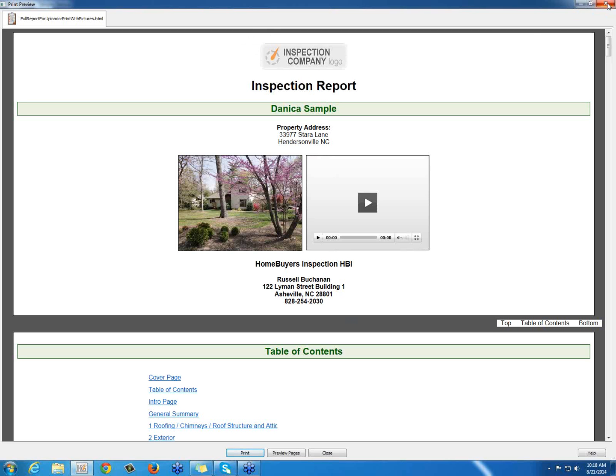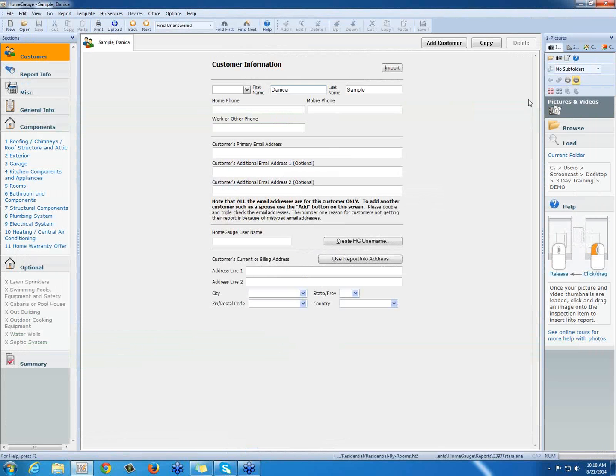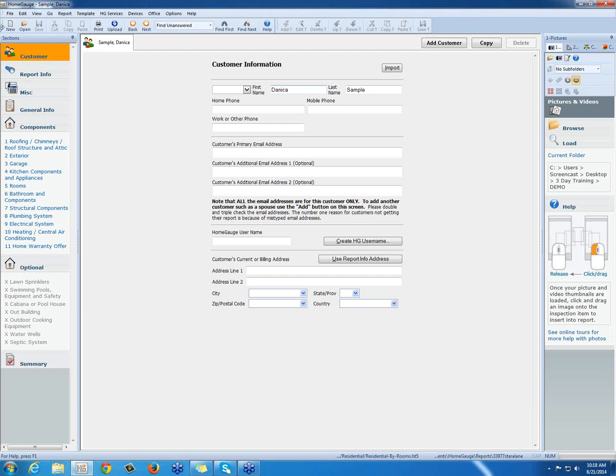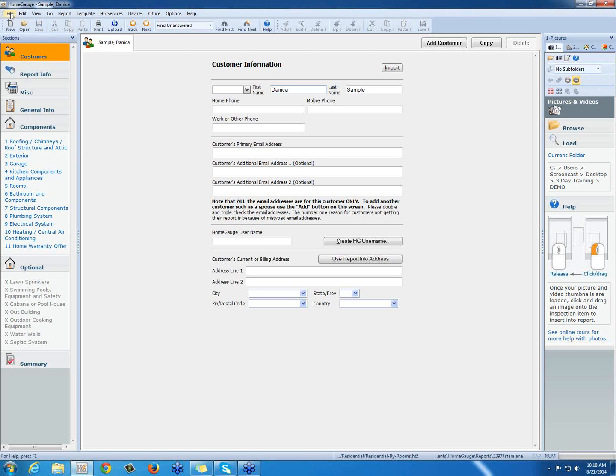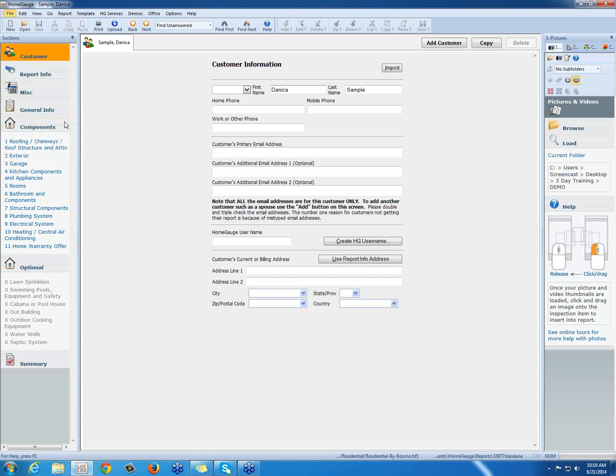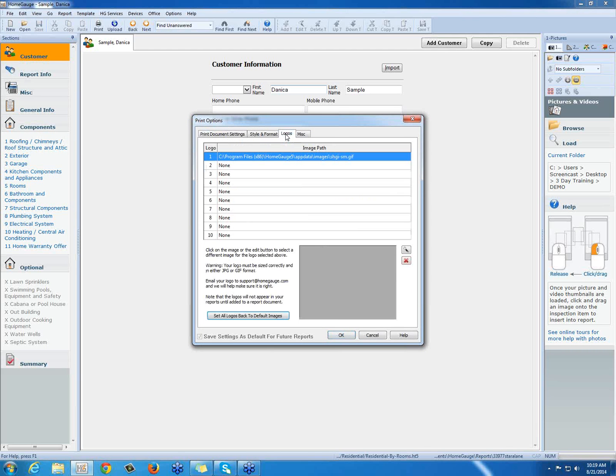So I'm going to close the preview and we're going to change it to my logo. To do that, we're going to press File up at the top left, Printing Options, and then we're going to select the Logos tab. Right now, this is the default logo that HomeGage comes with. It says the Inspector Company logo. But that's not ours, so we need to change that.